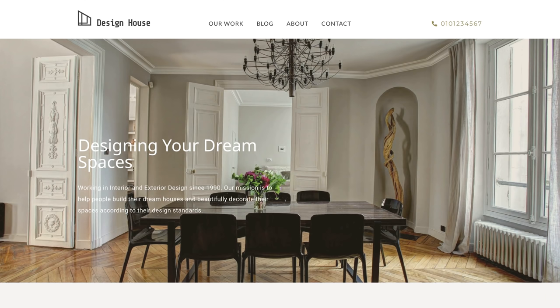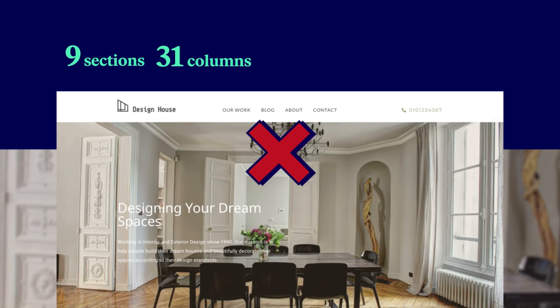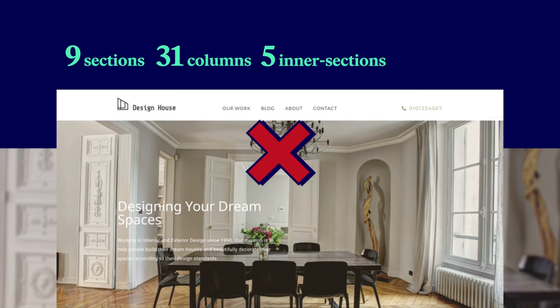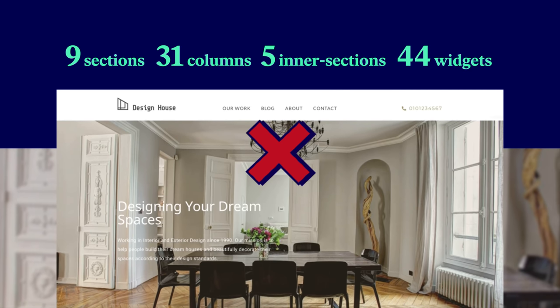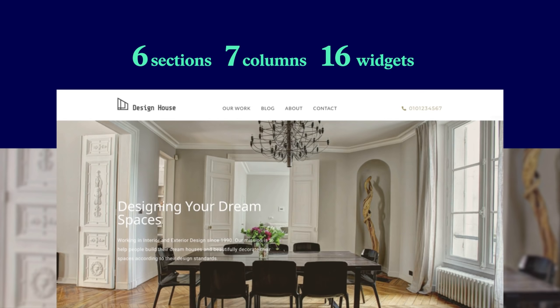To better understand optimal layouts in Elementor, we'll explore this template which has been built with some common section, column and widget misuses. By the end of this lesson, we will have completely rebuilt the entire page using many less columns and widgets. Our initial page currently has 9 sections, 31 columns, 5 inner sections and 44 widgets. Our optimized page will have 6 sections, 7 columns and just 16 widgets.